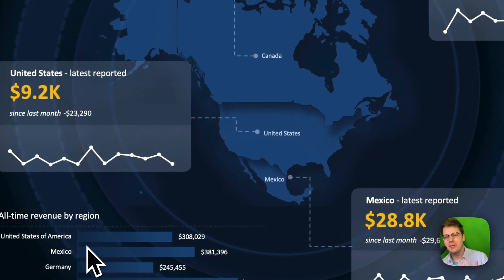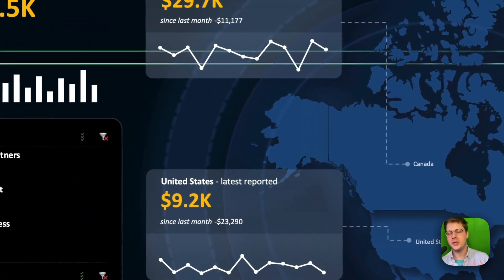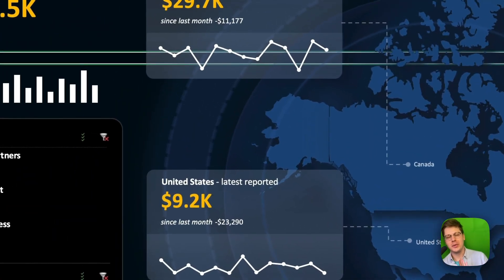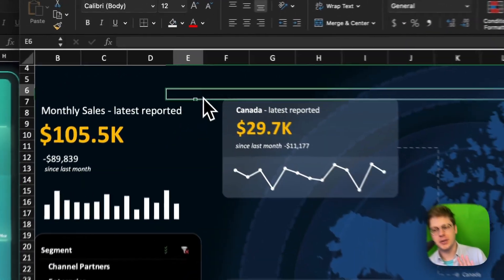Hey everyone, here's everything you need to know about Excel's geocharts. I get asked about this all the time, so let's just hop right into it.